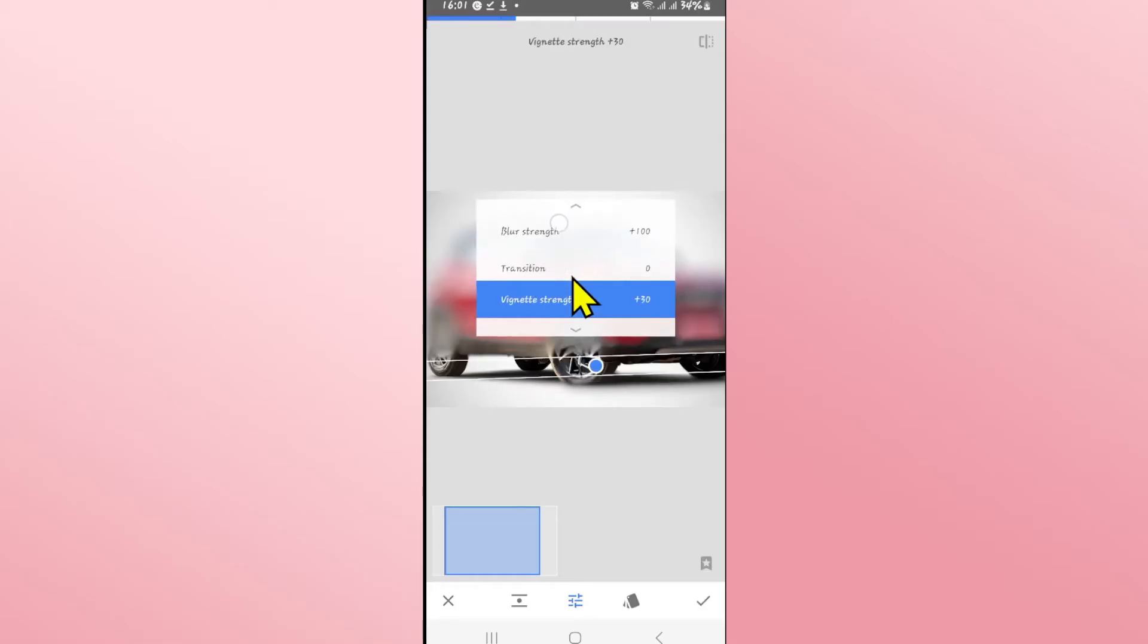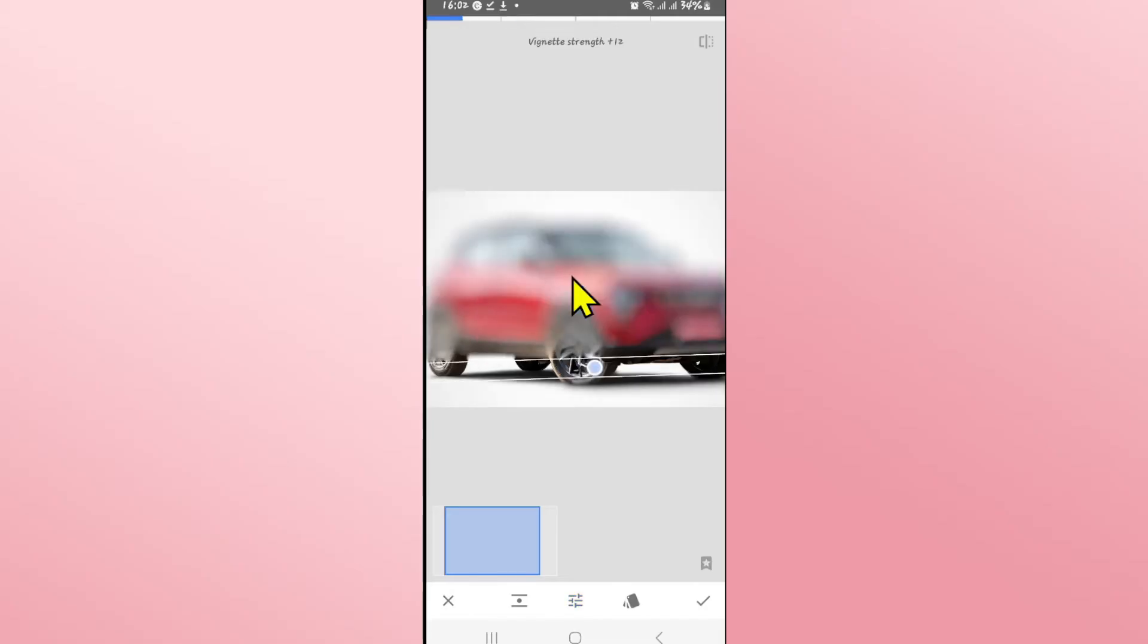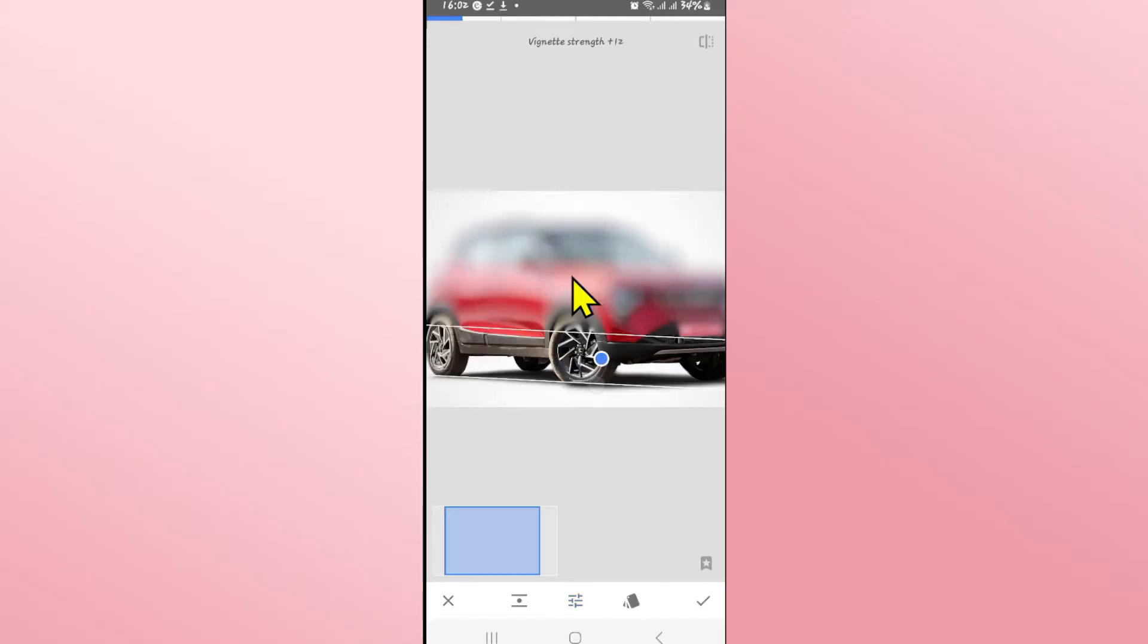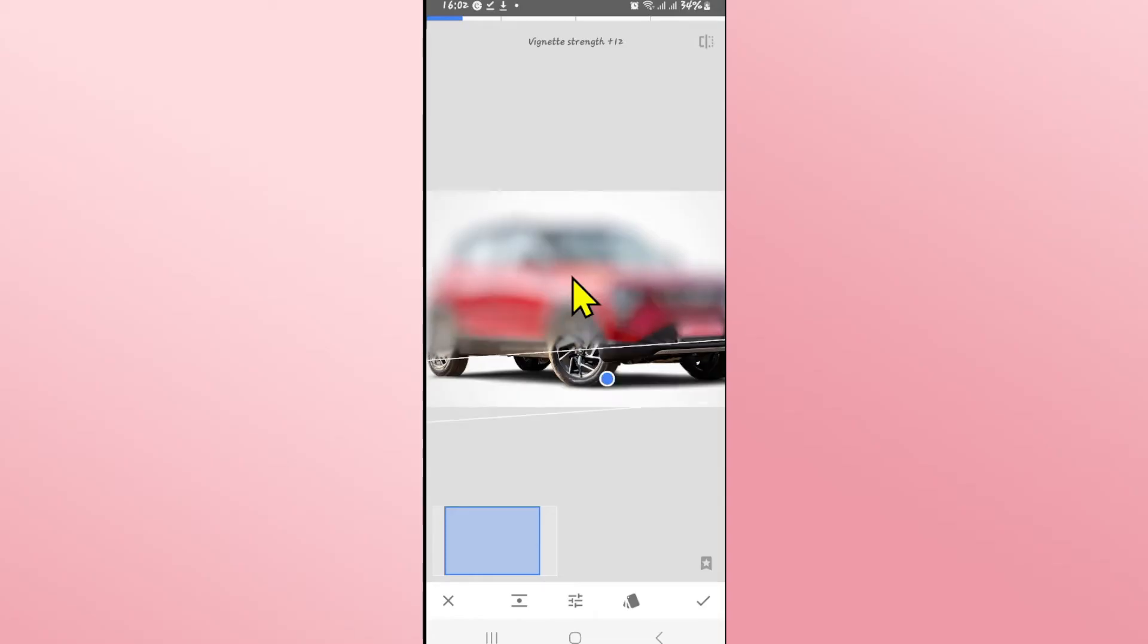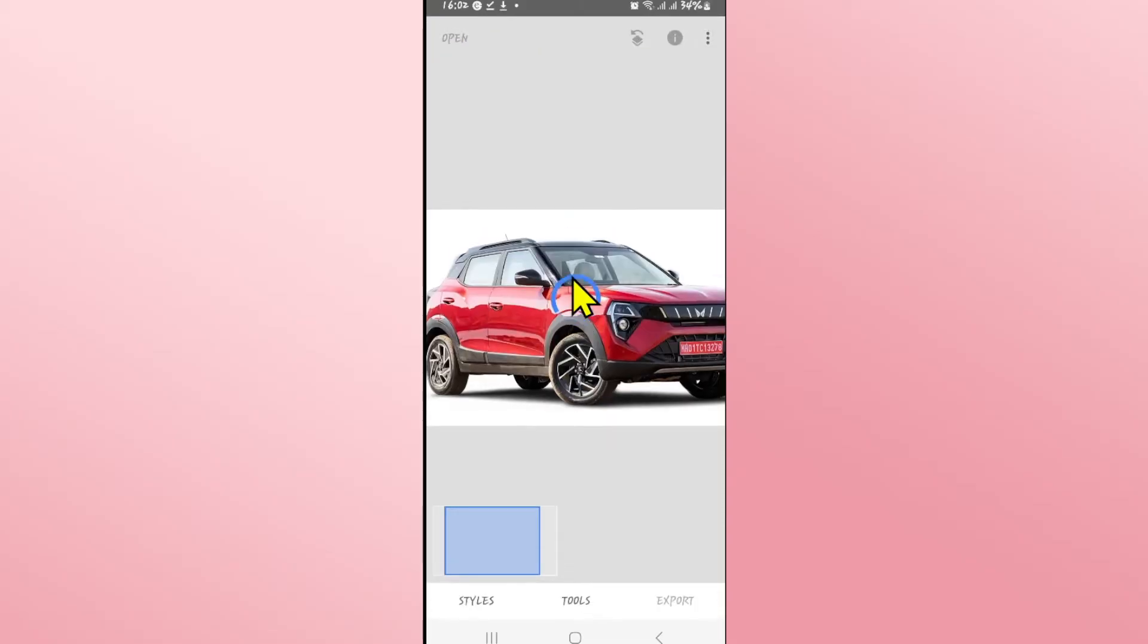Finally, choose the vignette strength based on your desire and now resize the slider by pinching and zooming in to make sure that everything underneath the number plate is not blurred. You can then tap on the tick mark at the bottom right corner.